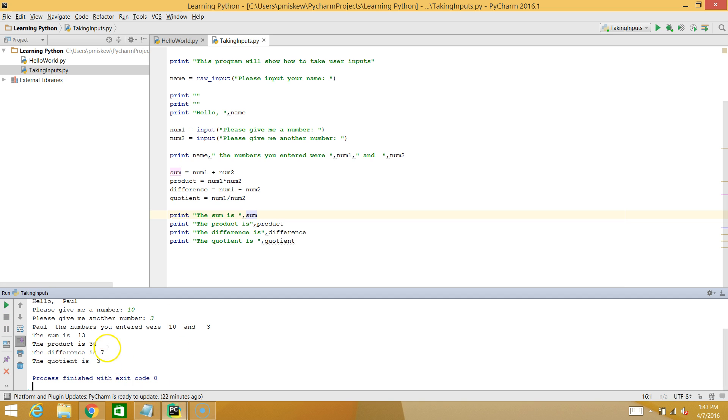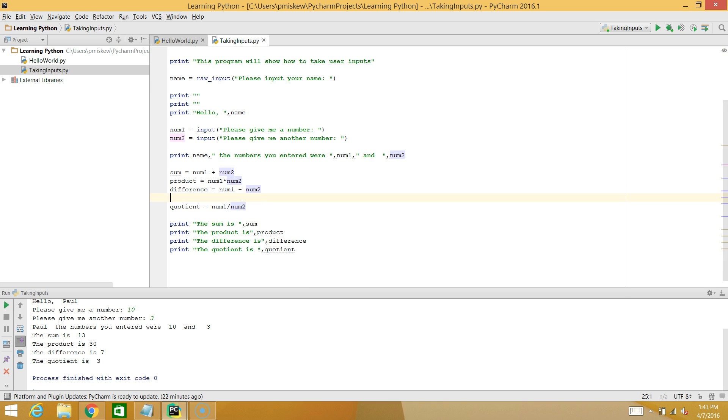And I get 3. So what's happening is that when it actually goes and divides num1 and num2, it's chopping off all the decimals. And that's because it's performing an operation called integer division.